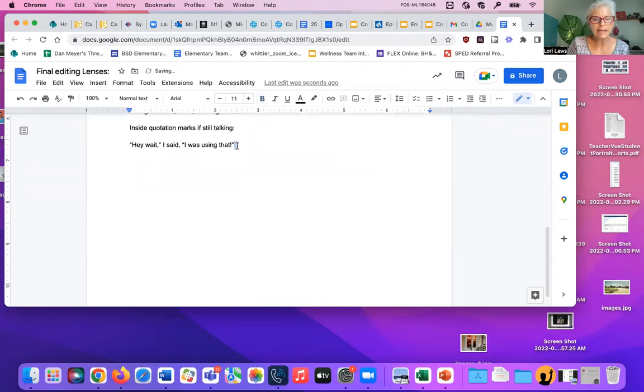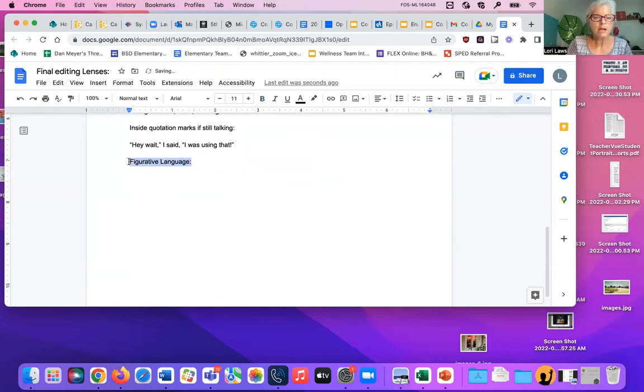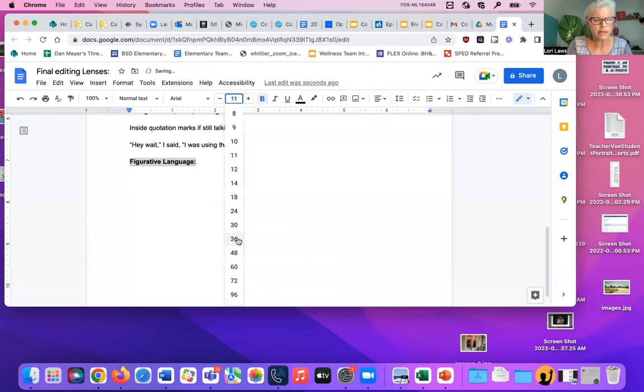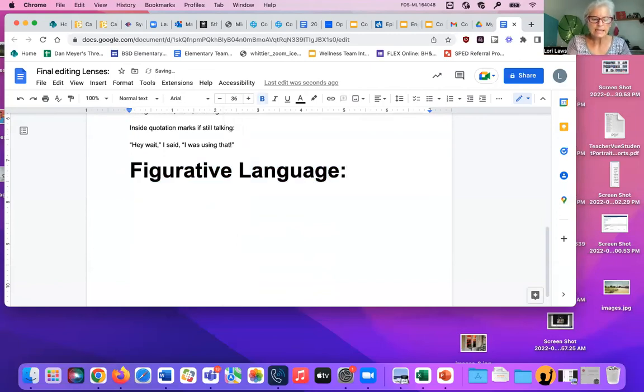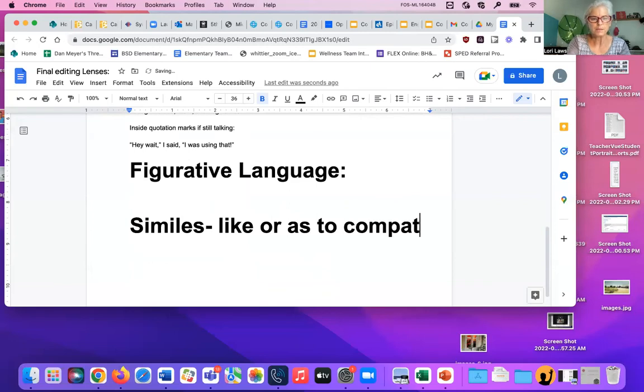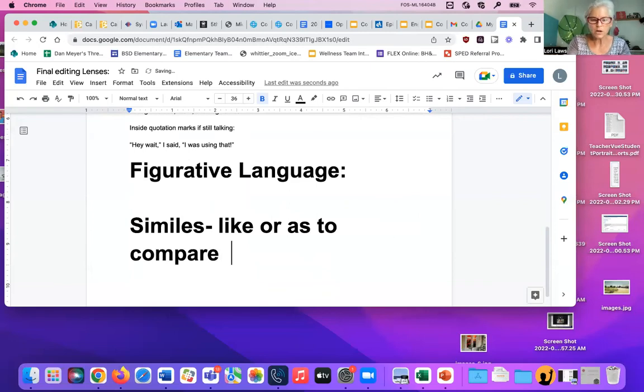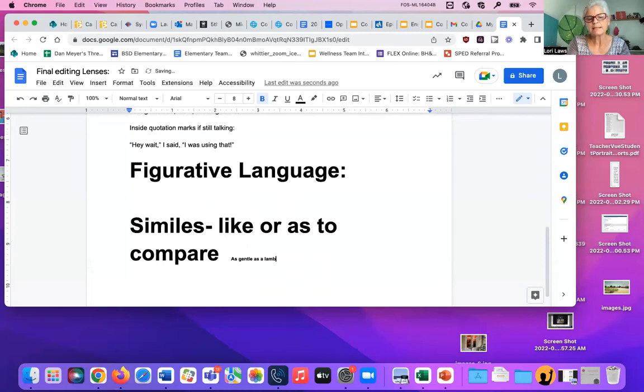And you need to add, if you can, figurative language. Now we already had a lesson on this, and I'm not sure if you'll remember it or not, but you probably will because you guys are very clever. Figurative language are things like similes that use like or as to compare. Oh, sorry. So if you said I'm as gentle as a lamb, that's a simile.